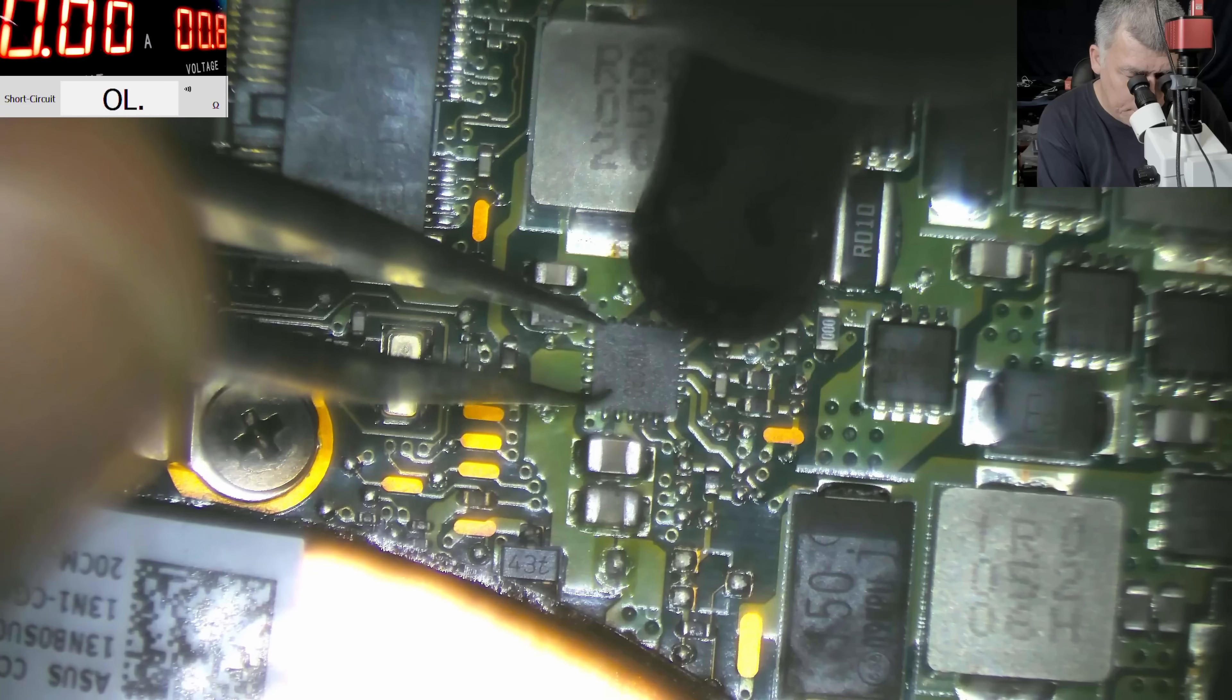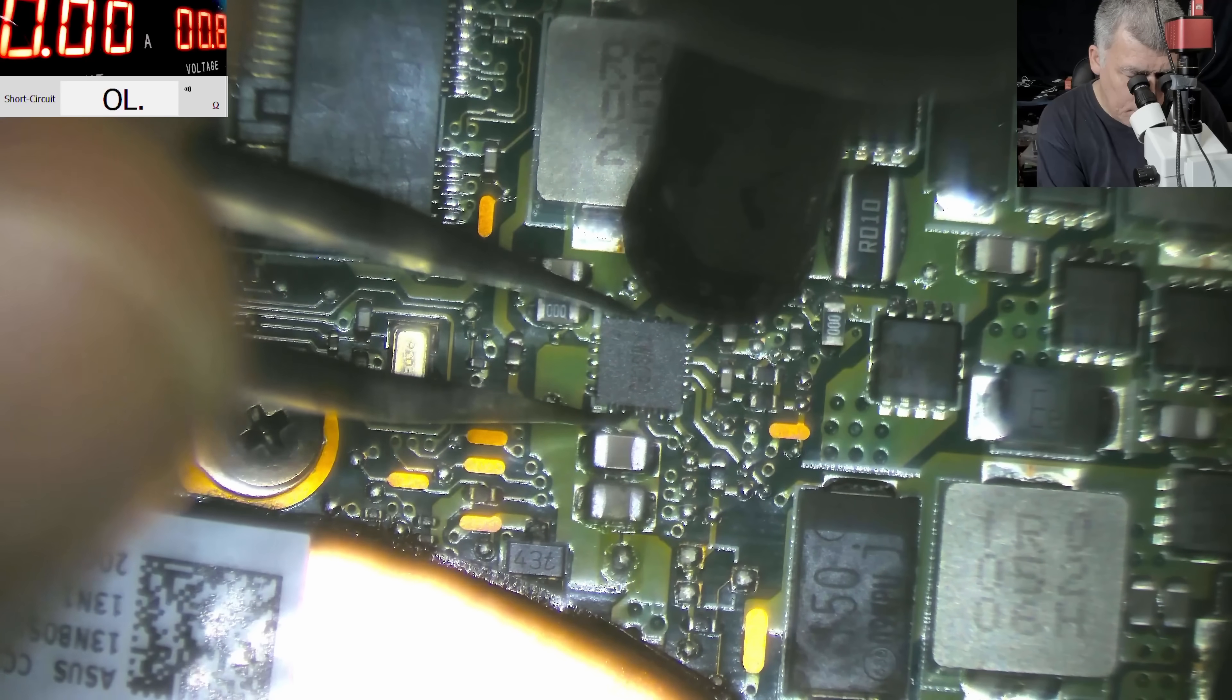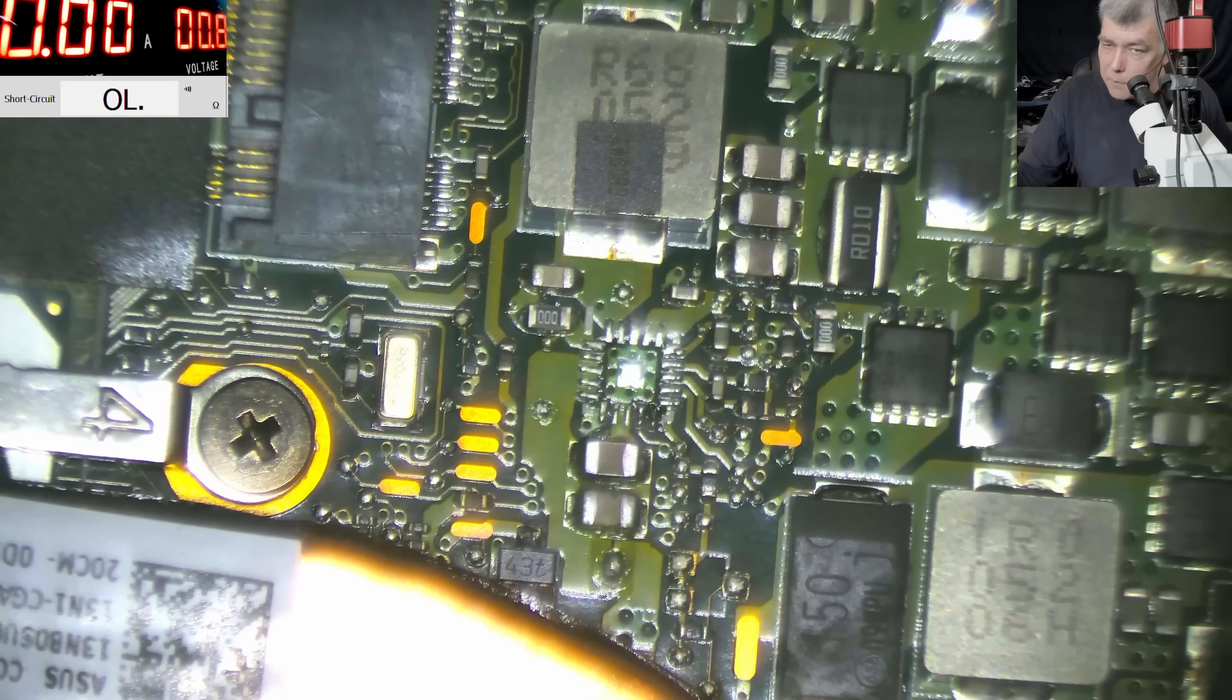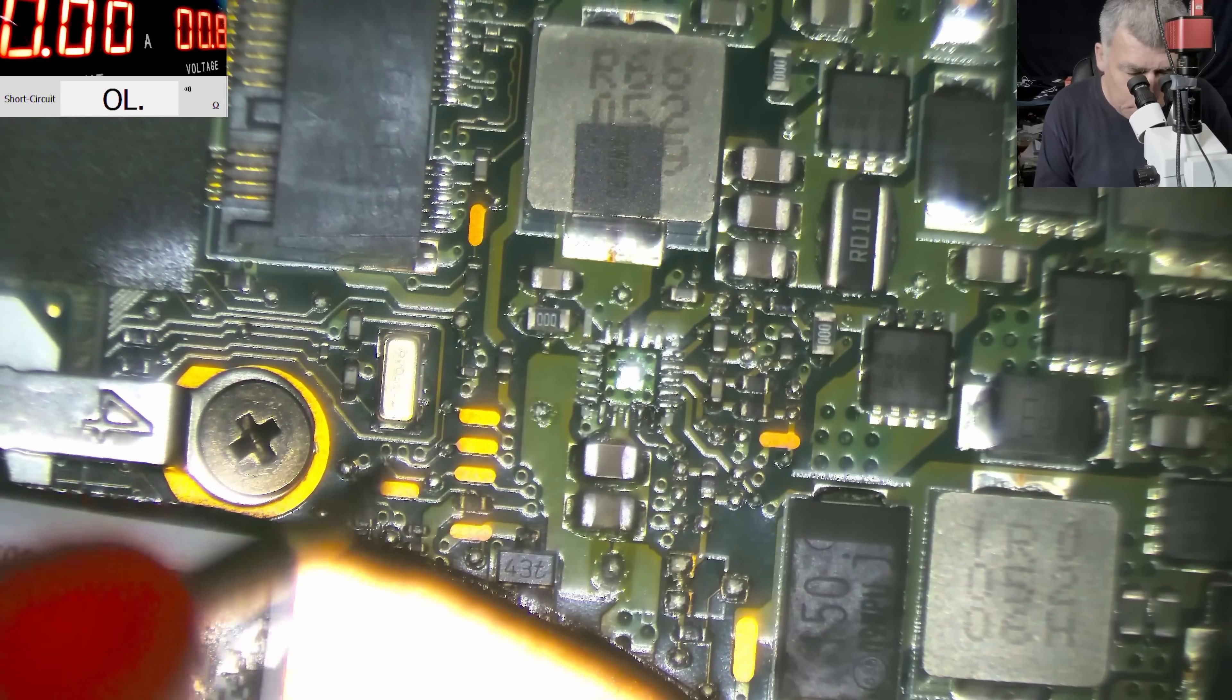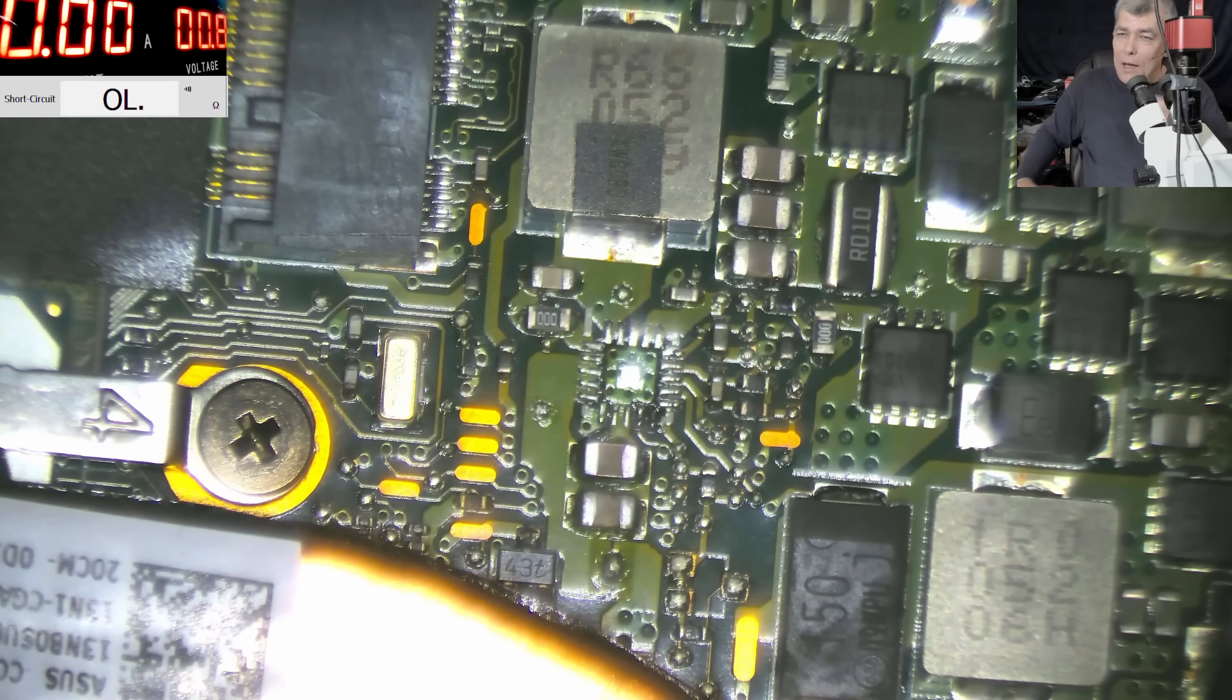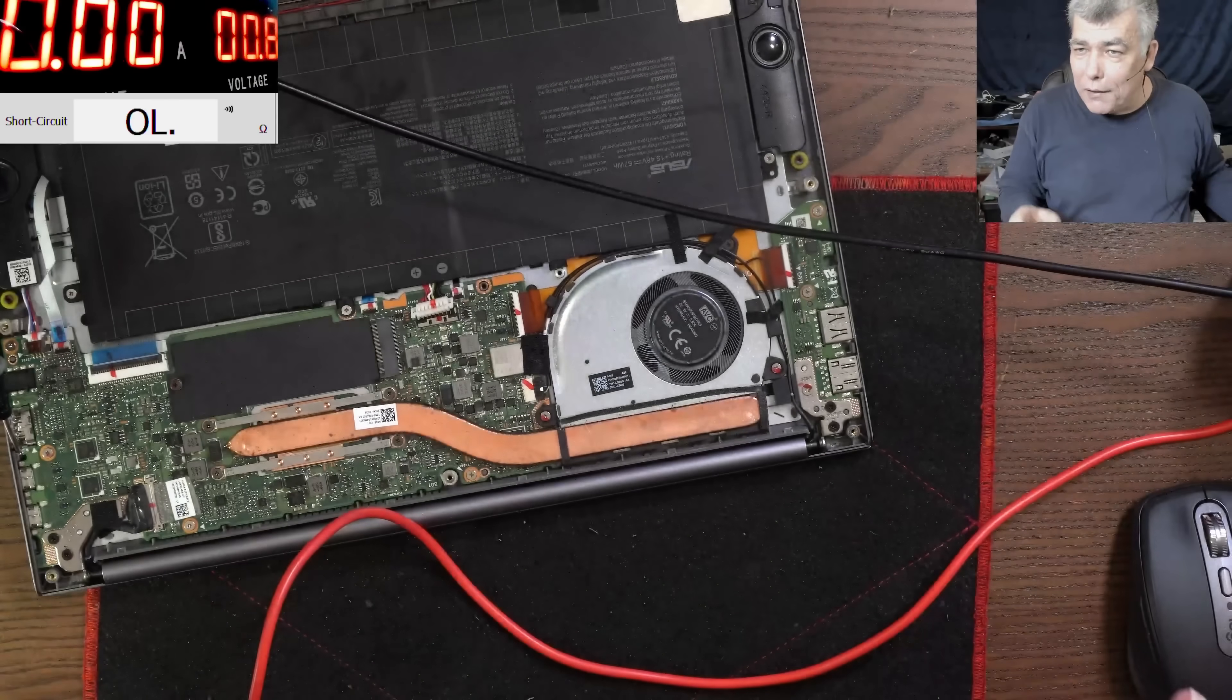I believe this is a sealer. Okay, so we remove the chip, let's leave the chip there. Let's check for short again. So with the multimeter, like 4 ohms, 3 ohms.